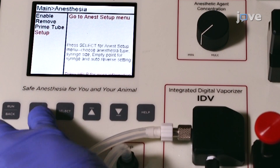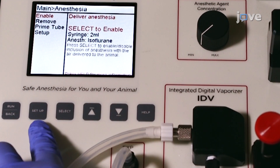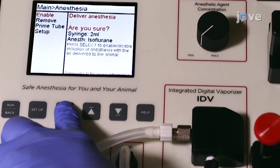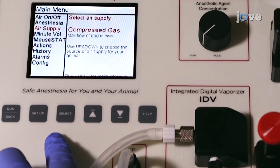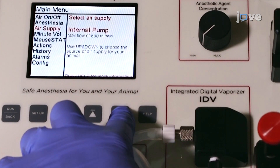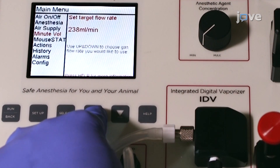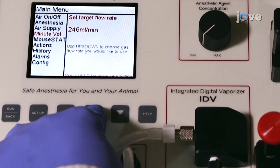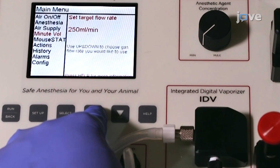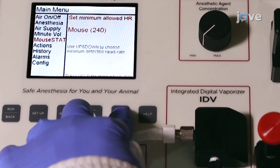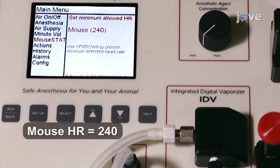Once all settings are made, enable anesthesia delivery. Now select the air supply to room air and the minute volume to 250 milliliters per minute. For physiological monitoring, set the minimum detected heart rate to mouse.